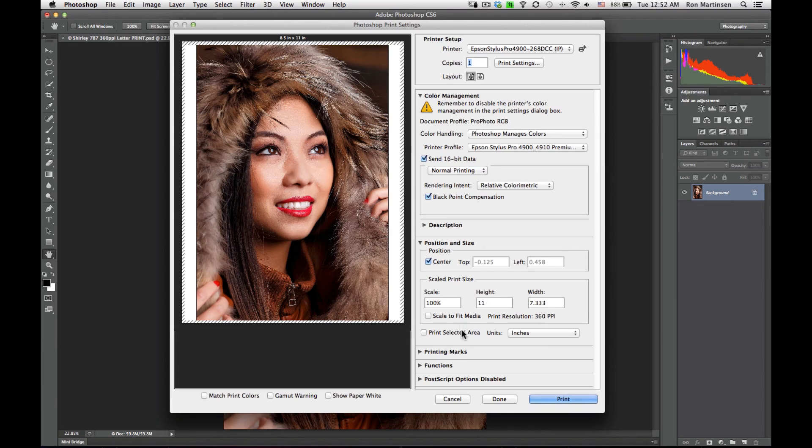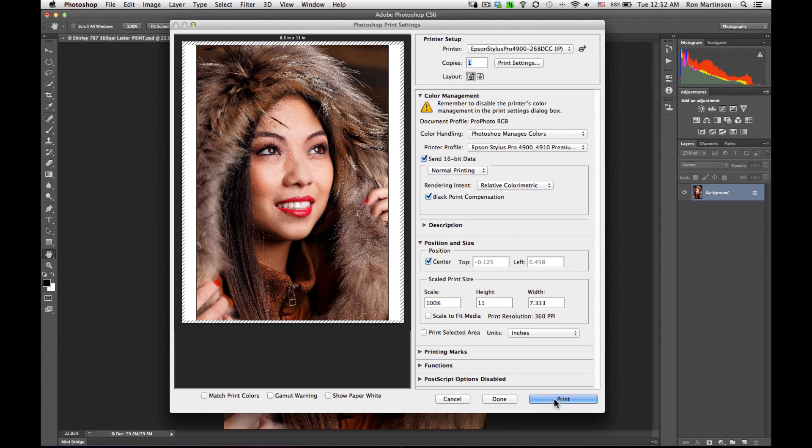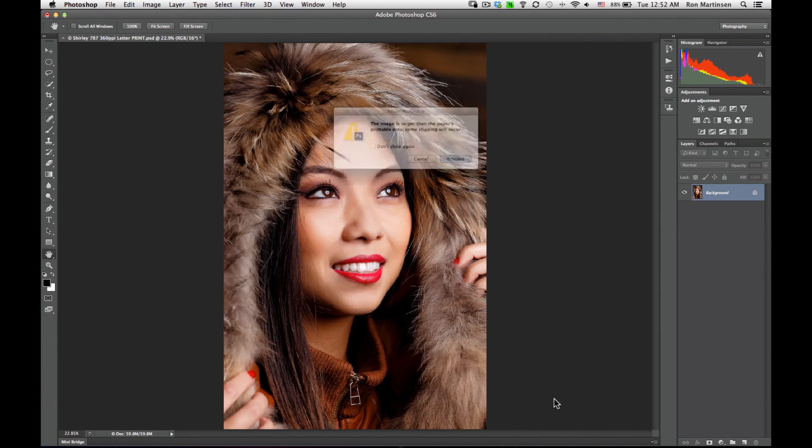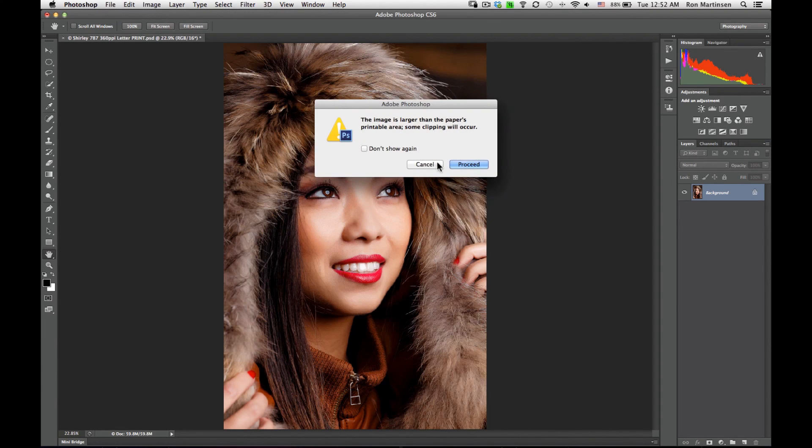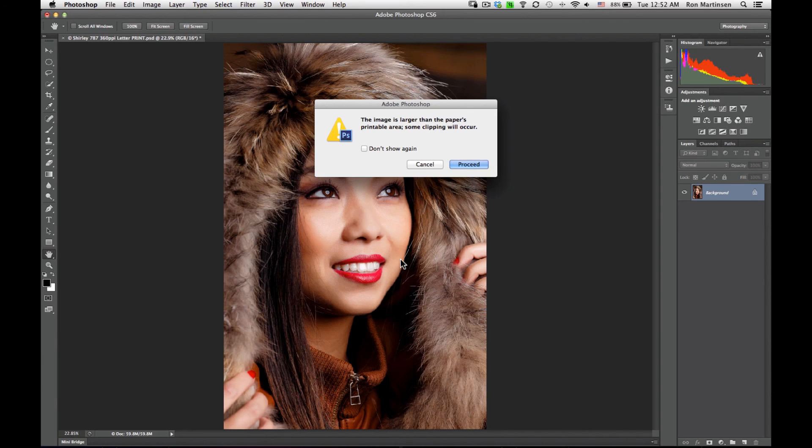We said before, and then we can do a file print. Now when I do that, I'm actually going to get a pop-up in my case. The reason why is because I told you earlier that my image is a little bit bigger than the page size.